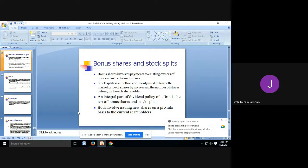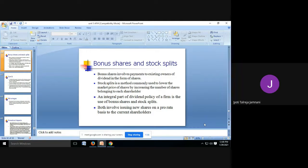Good morning everyone. In today's session we are going to discuss bonus share and stock split — what is a bonus share, what is a stock split, what's the difference between the two, and how they are used by companies to increase the capital and make shareholders happy with the same amount of capital.